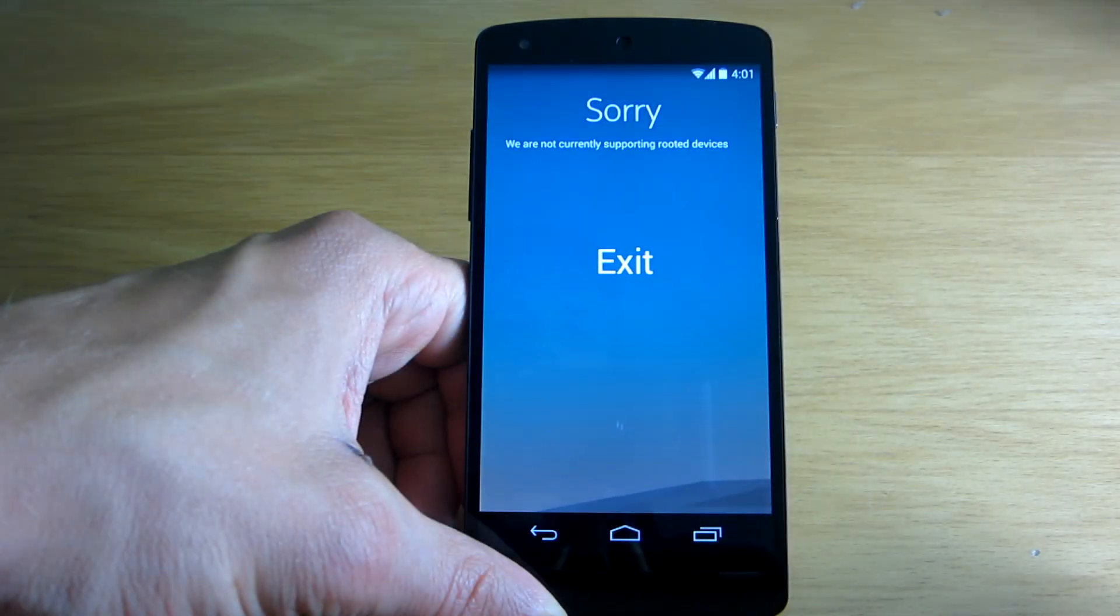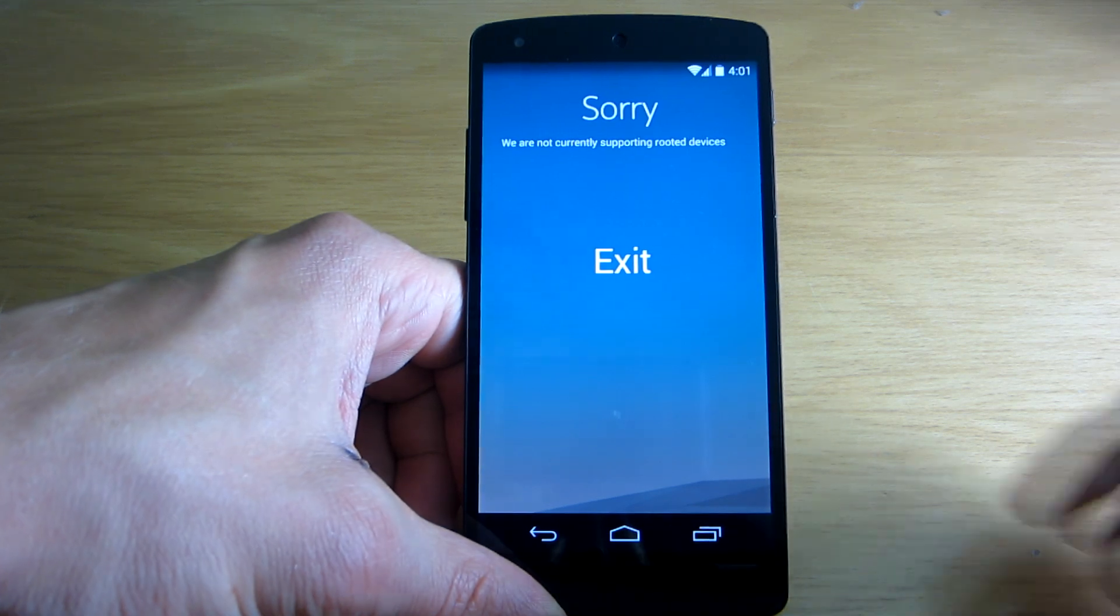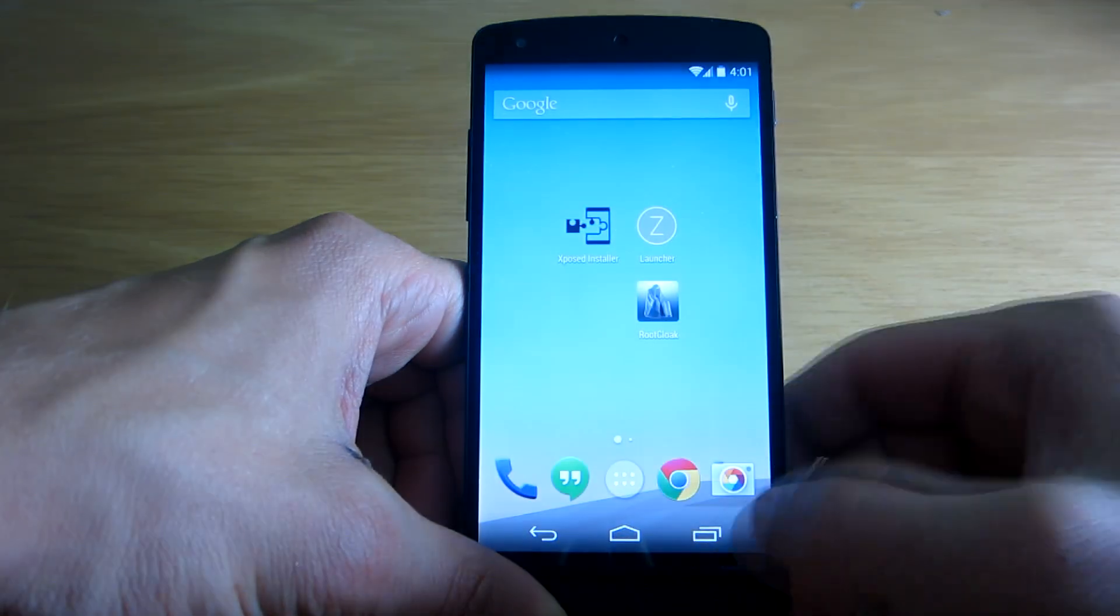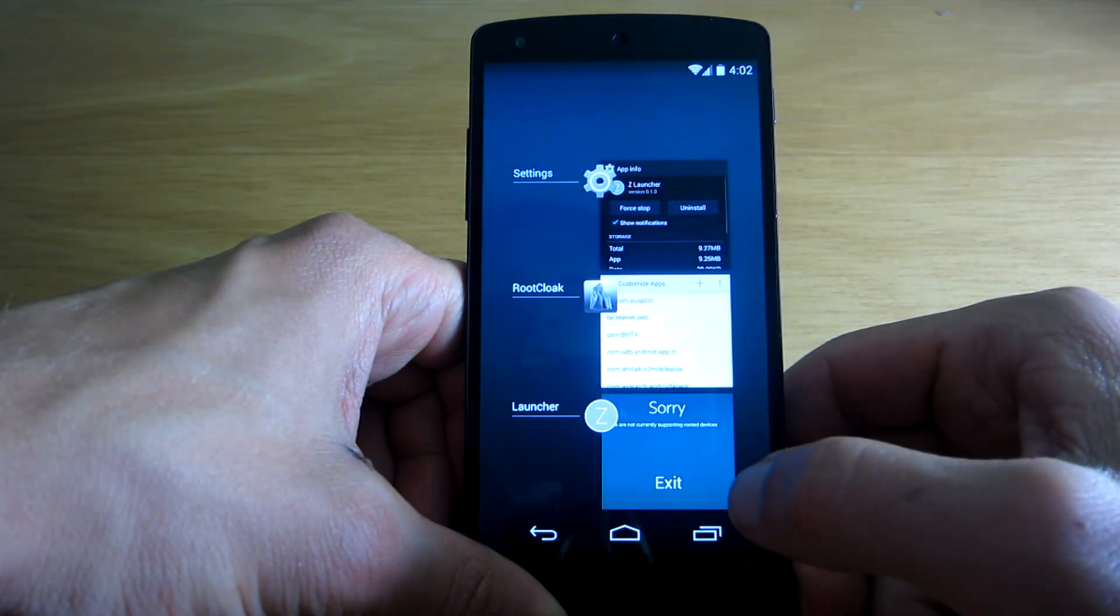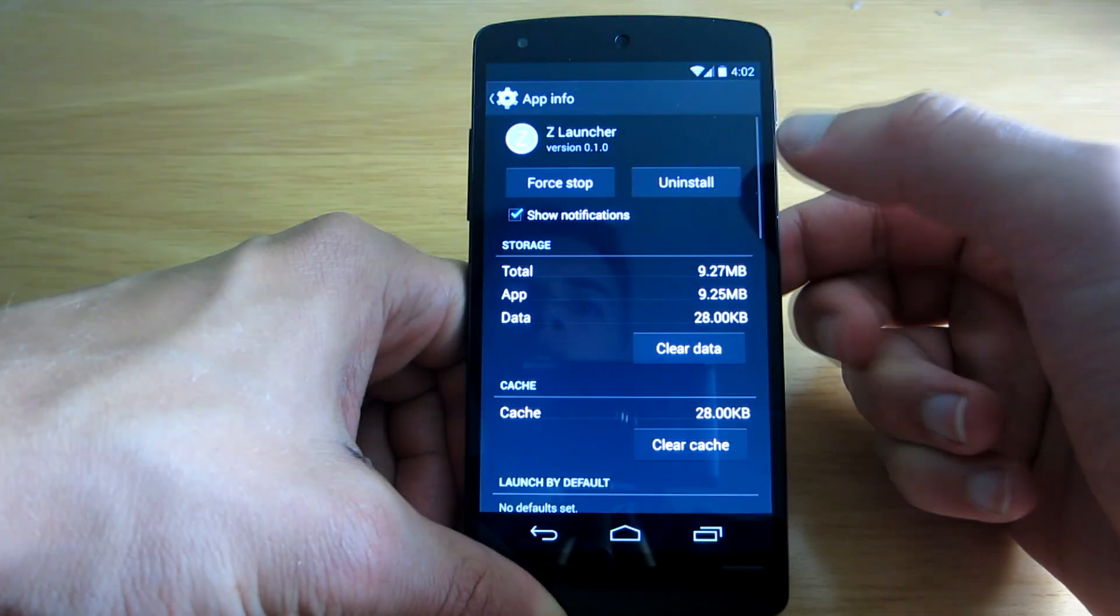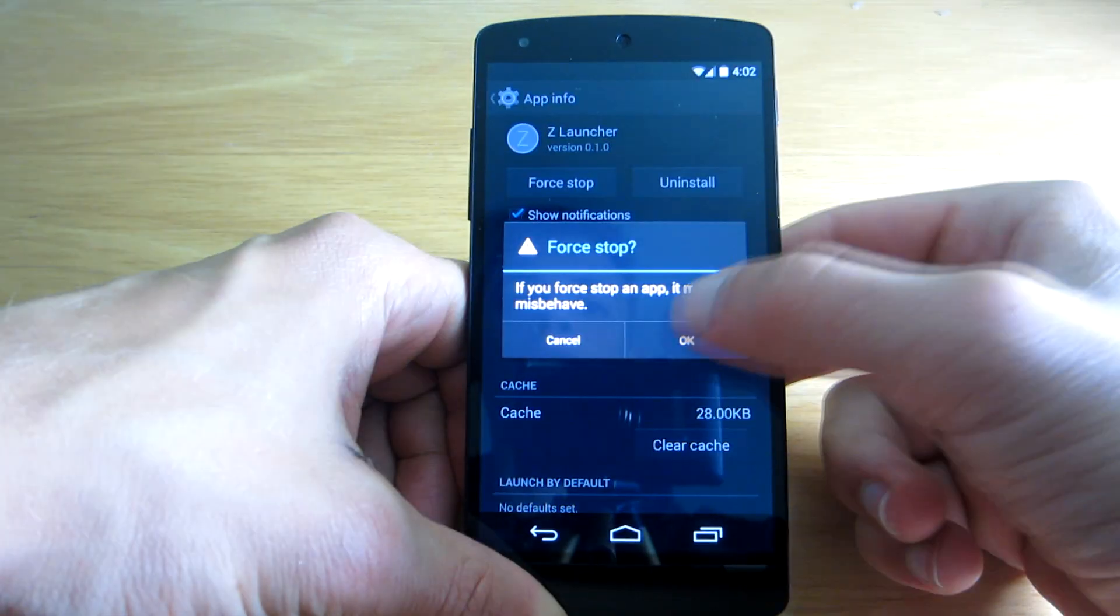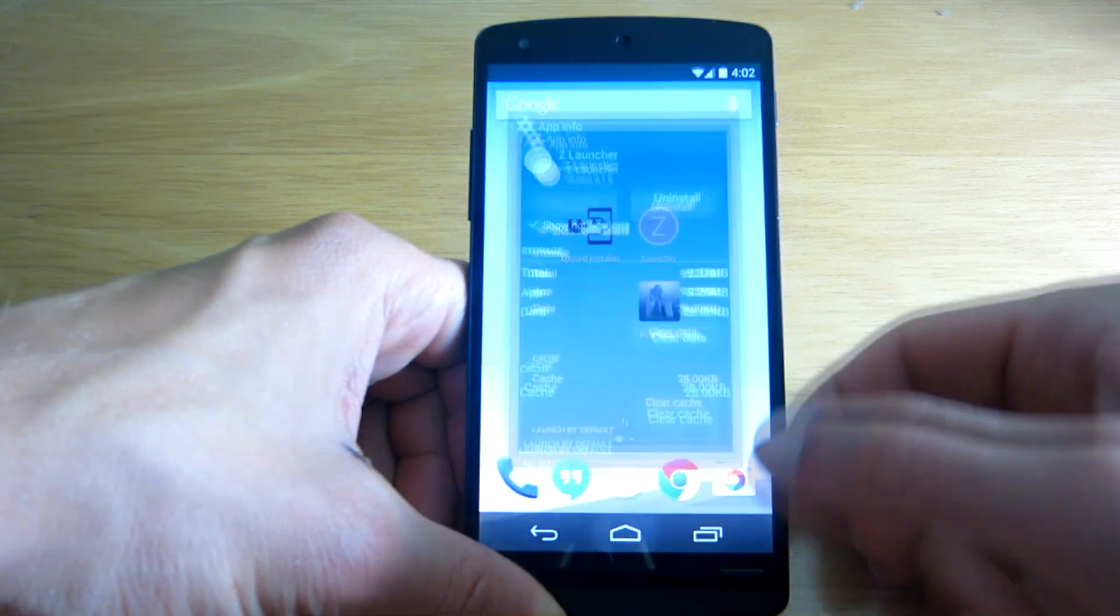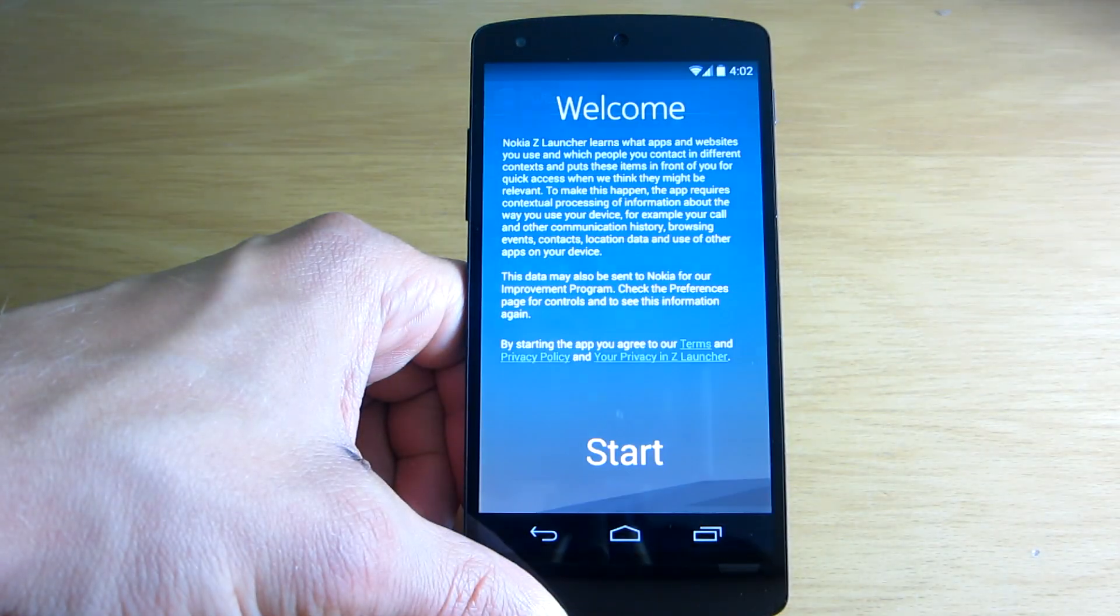But now as you can see the app still does not allow me to run it because it sees I'm rooted. But it's not a bug or anything, you just have to go to the application settings and force stop it.